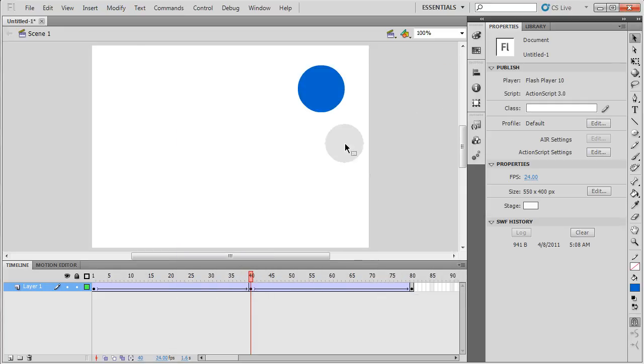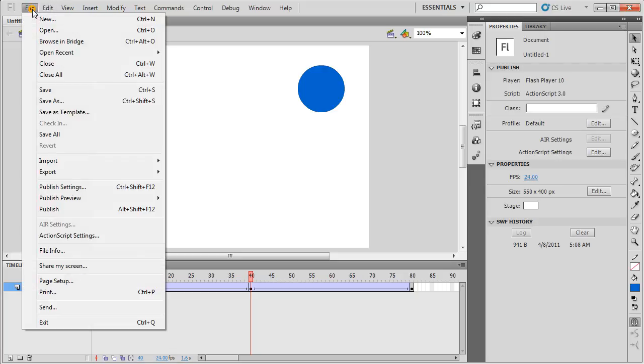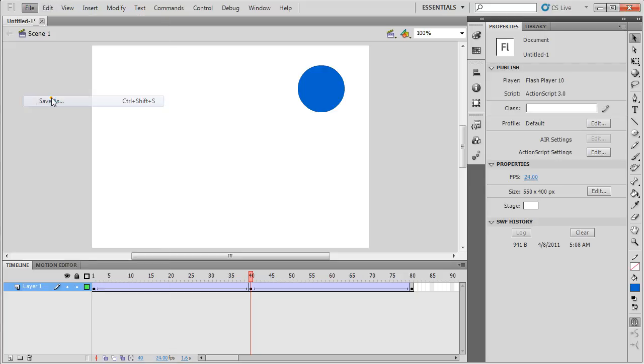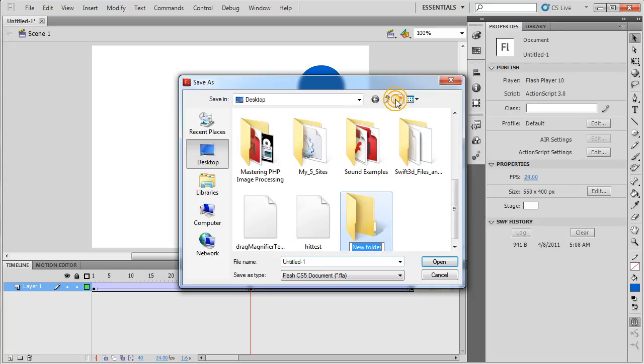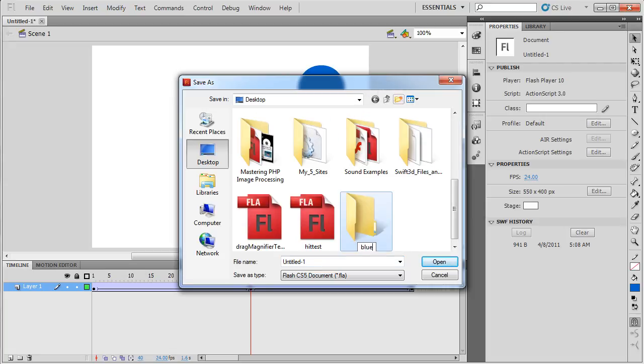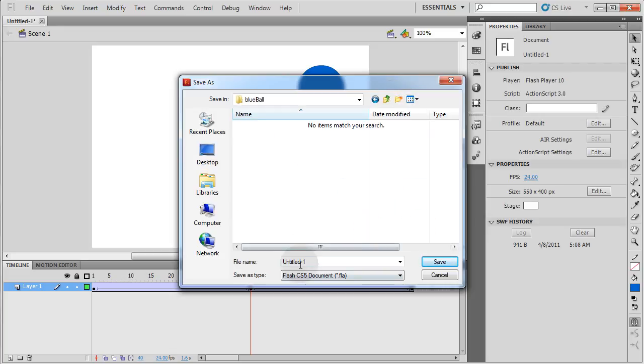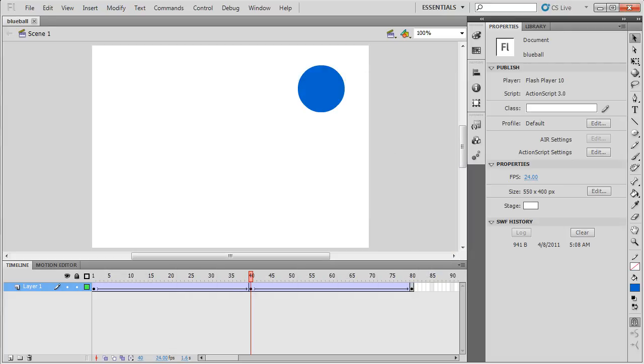Very simple file. I'm going to go to file, save as, to my desktop. I'm going to create a new folder, call it blue ball. Inside that folder I'm going to name this Flash CS5 document blue ball. Save. Now I can close Flash. I'm done.